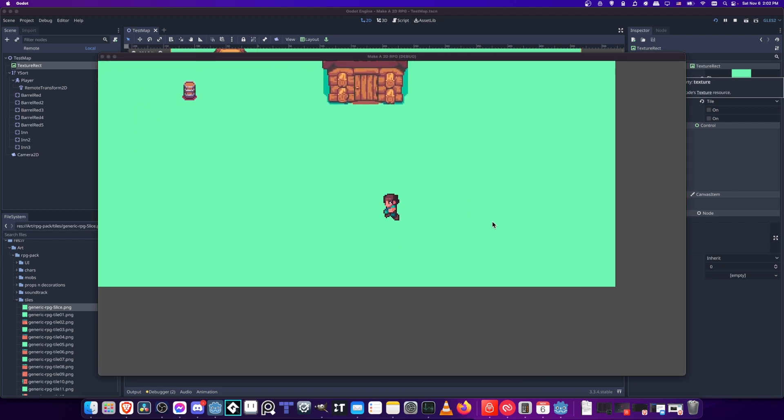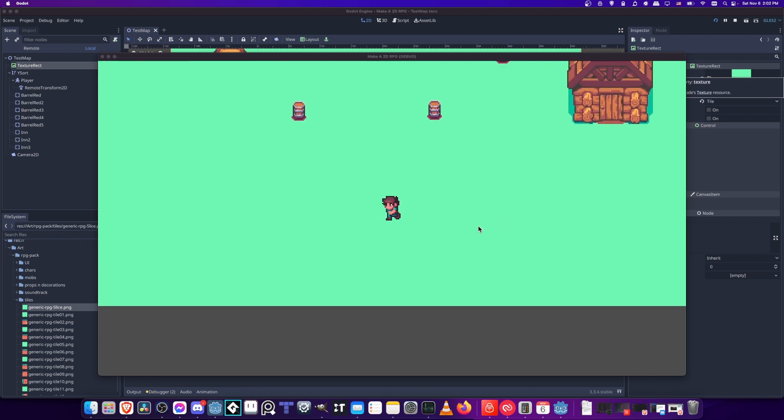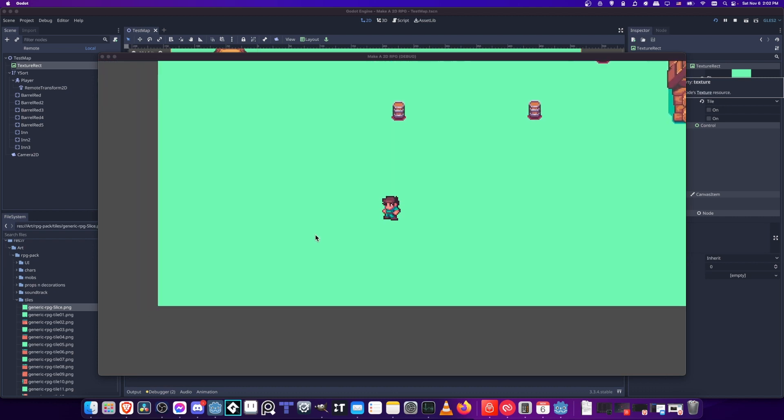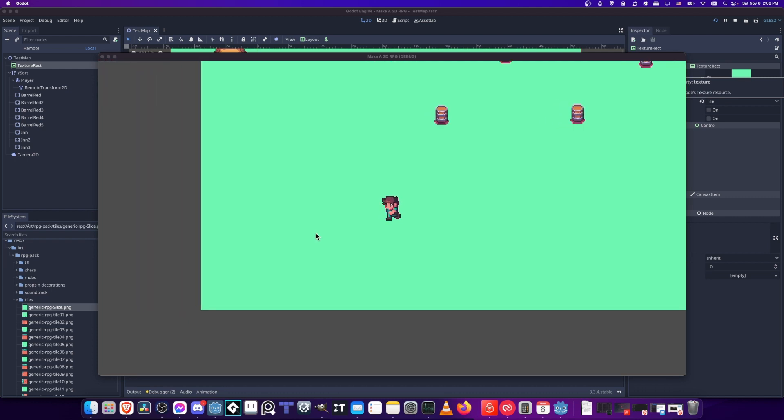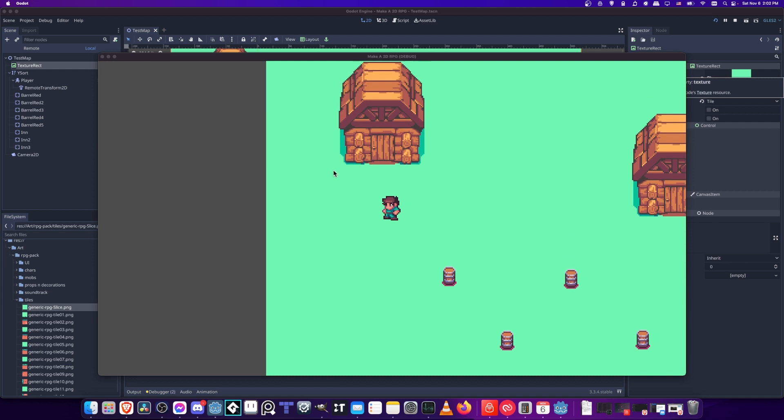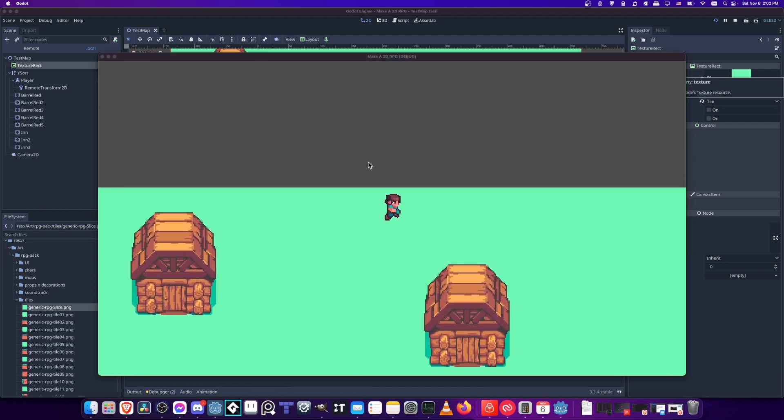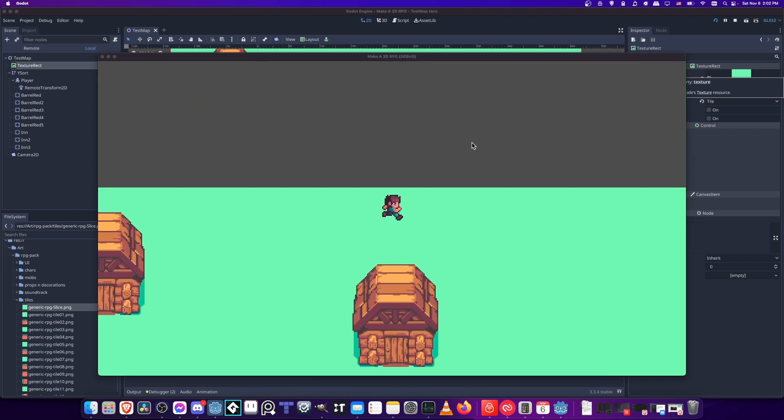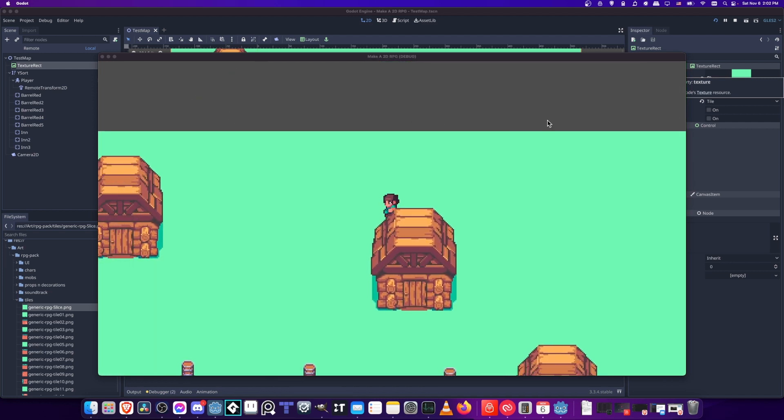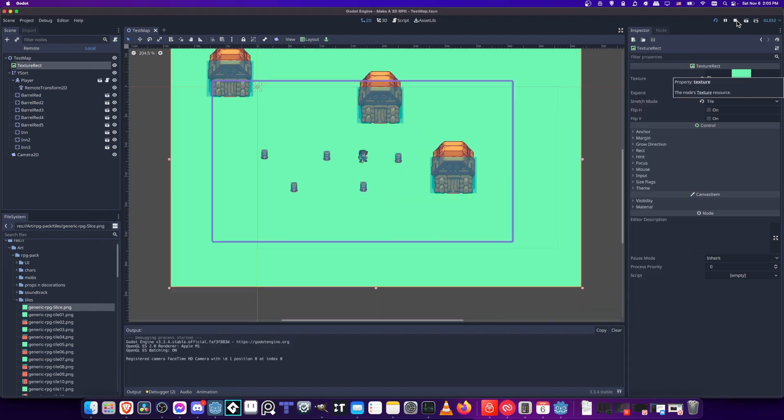But when you build your levels, you're probably not going to be trying to make them indefinite. They'll have a set size. And when you get to the edge of a map, you don't really want to show this gray background. So in order to handle that, you can set limits to your camera.